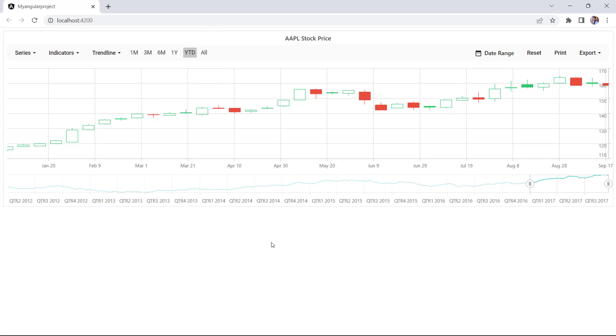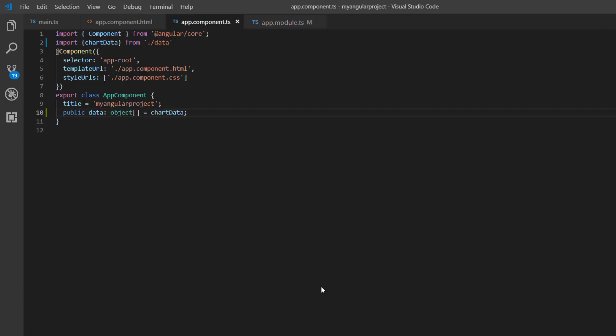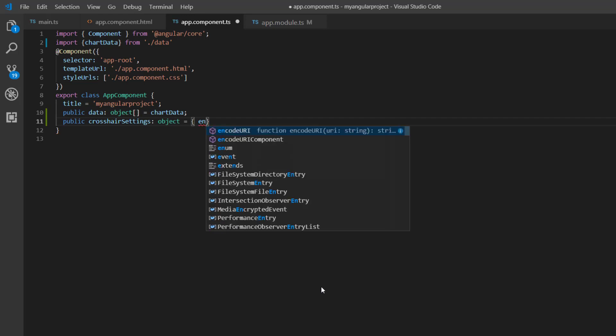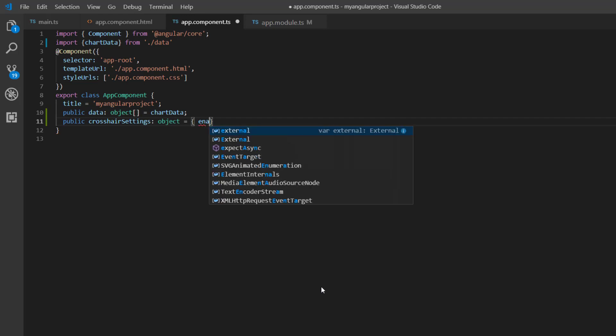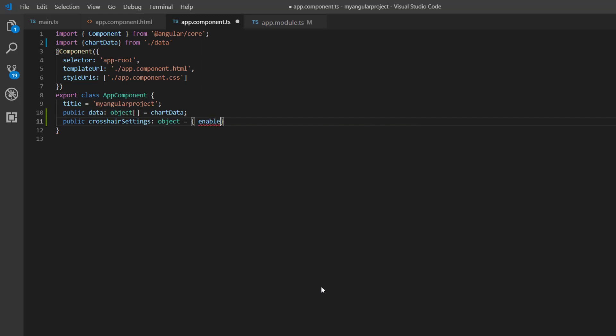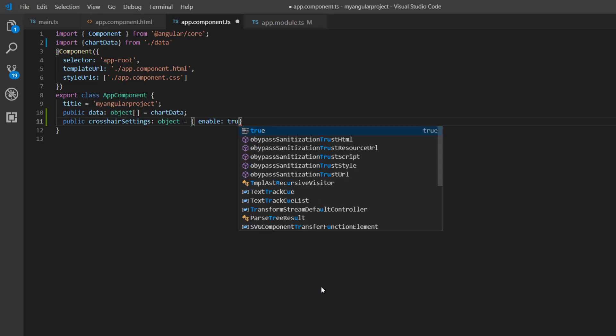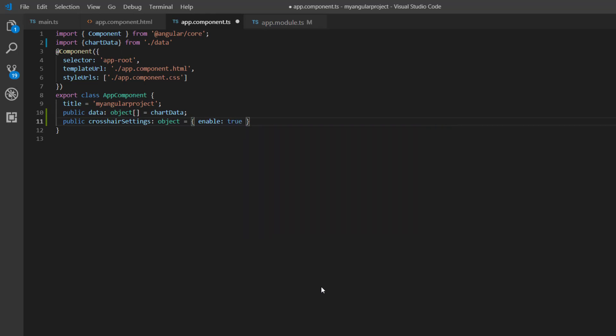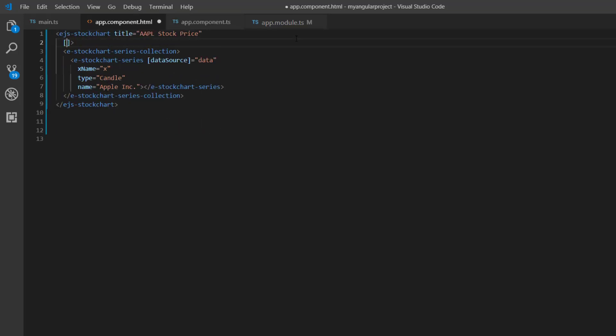Next, I'll show you how to enable crosshair lines to display the axis values. I declare the variable crosshairSettings and add the property enable, and set its value as true to display the vertical and horizontal crosshair line. Then assign this variable to the crosshair property.